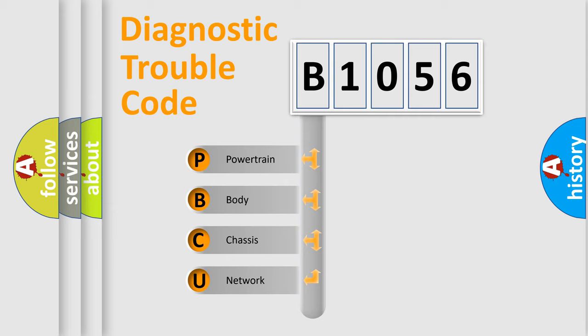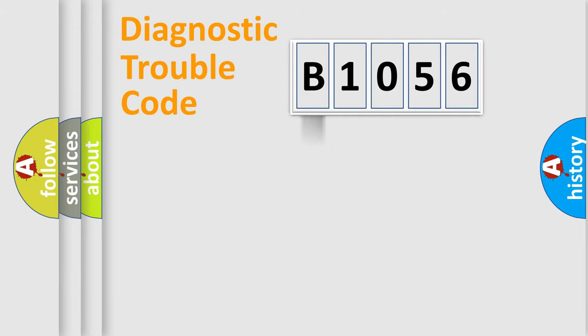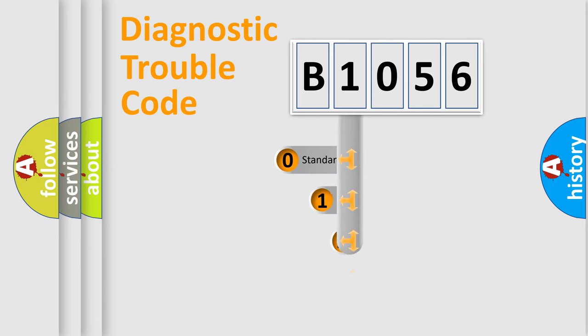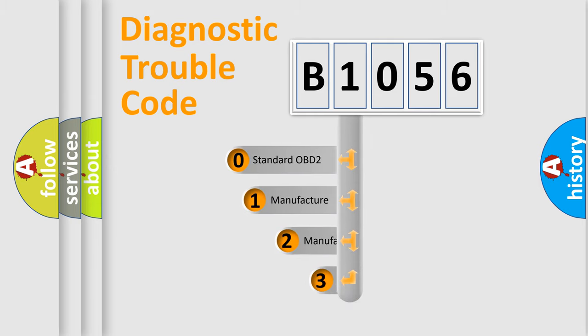We divide the electric system of automobile into four basic units: Powertrain, Body, Chassis, and Network. This distribution is defined in the first character code.